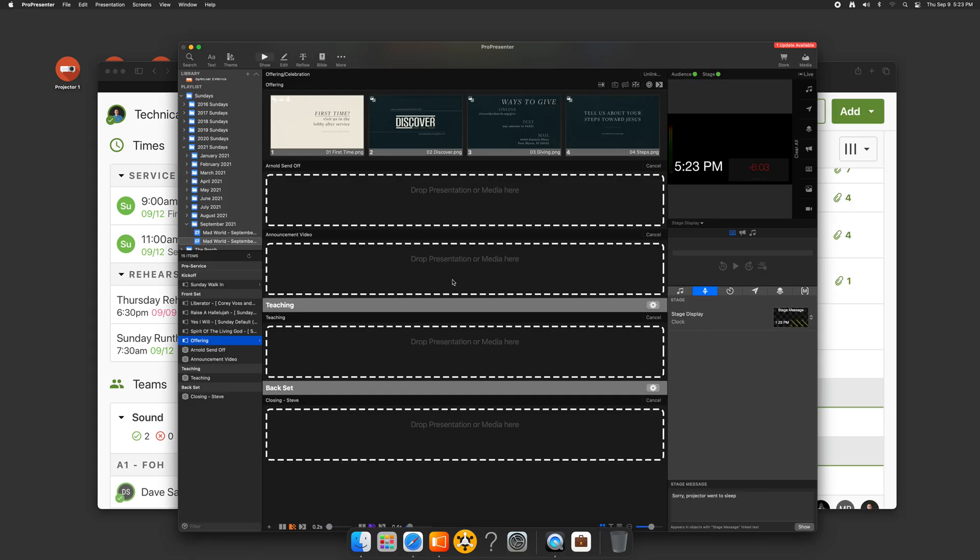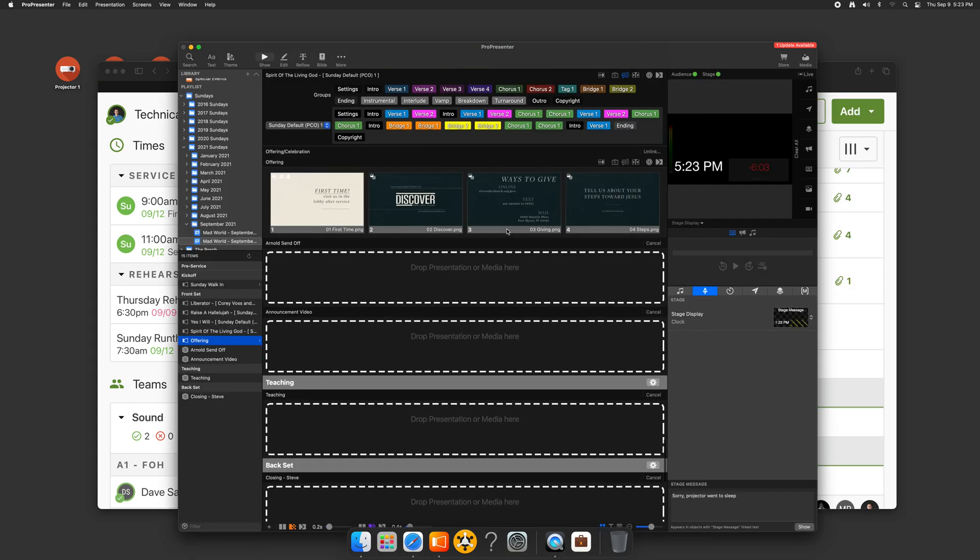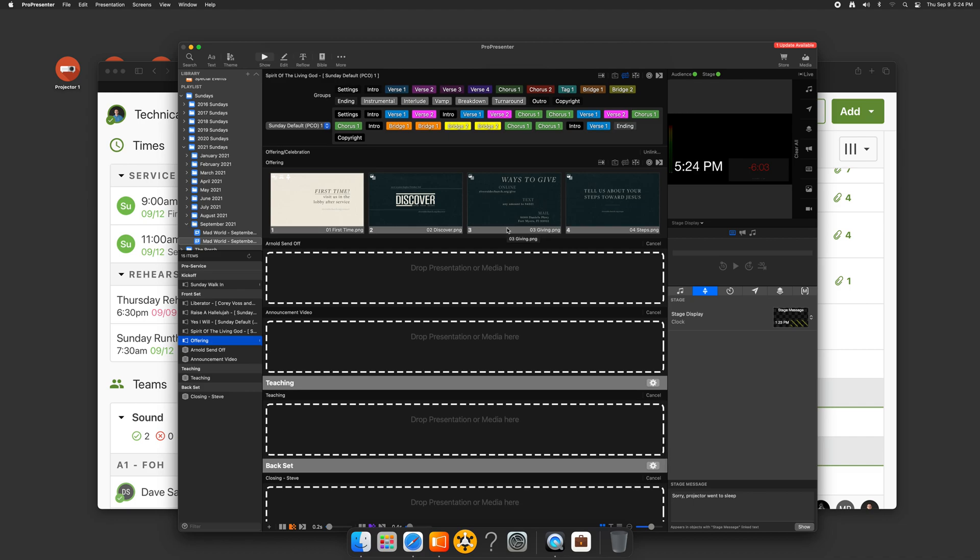But we just found for us, these other items like the teaching, the announcement video, while we put those in planning center just for the sake of people being able to see them, it just works easier. We have a local server that I connect to and we just throw them in there. But for the songs, which might change week to week, because we don't just play by the book every week, this is a great technique. And with that change, I'll go and actually show you what that looks like.